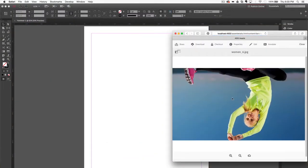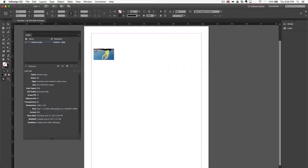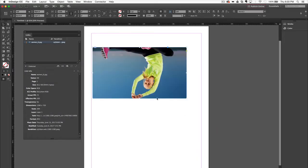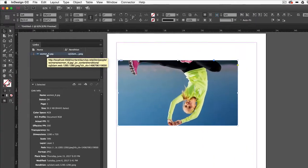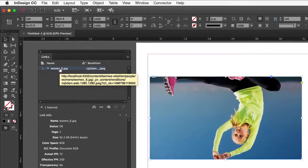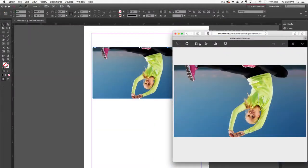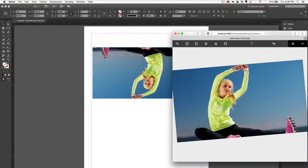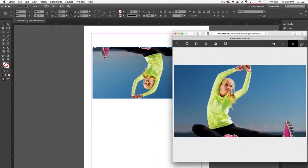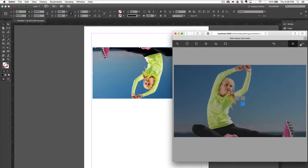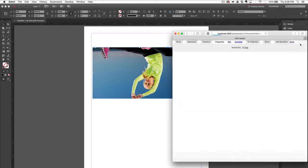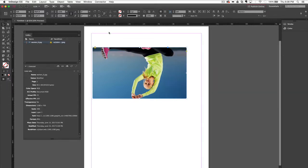When you find the assets you like, you can drag them into your document, automatically creating true URL-based links. Rather than pointing to your local file system, it points directly to Experience Manager. Because the link is a true URL, when an asset is updated in Experience Manager, you're instantly notified in InDesign, and you can update the link to the latest version of the asset.